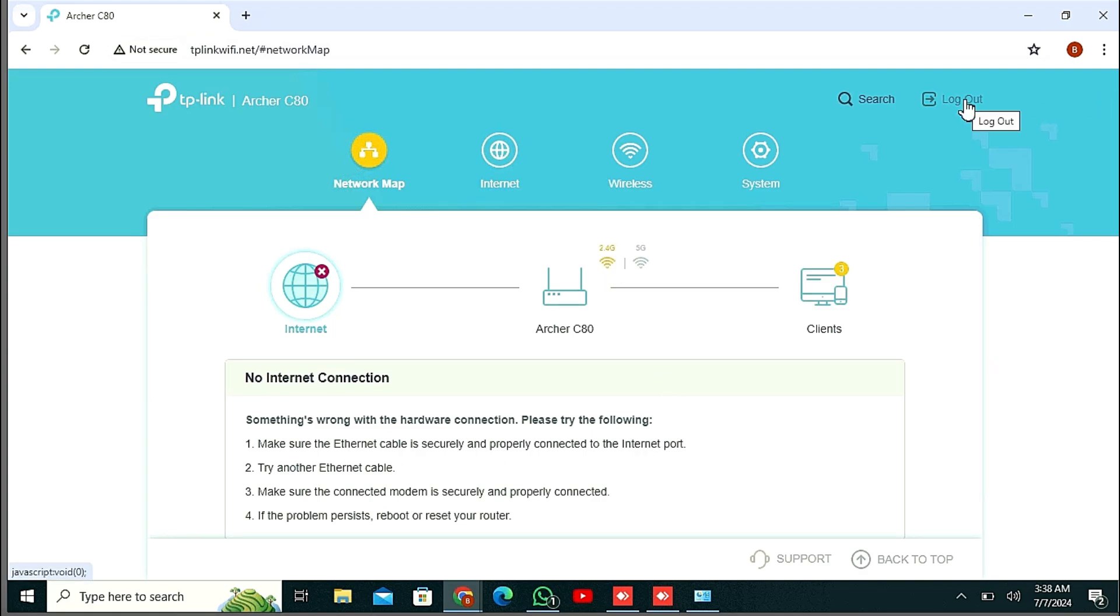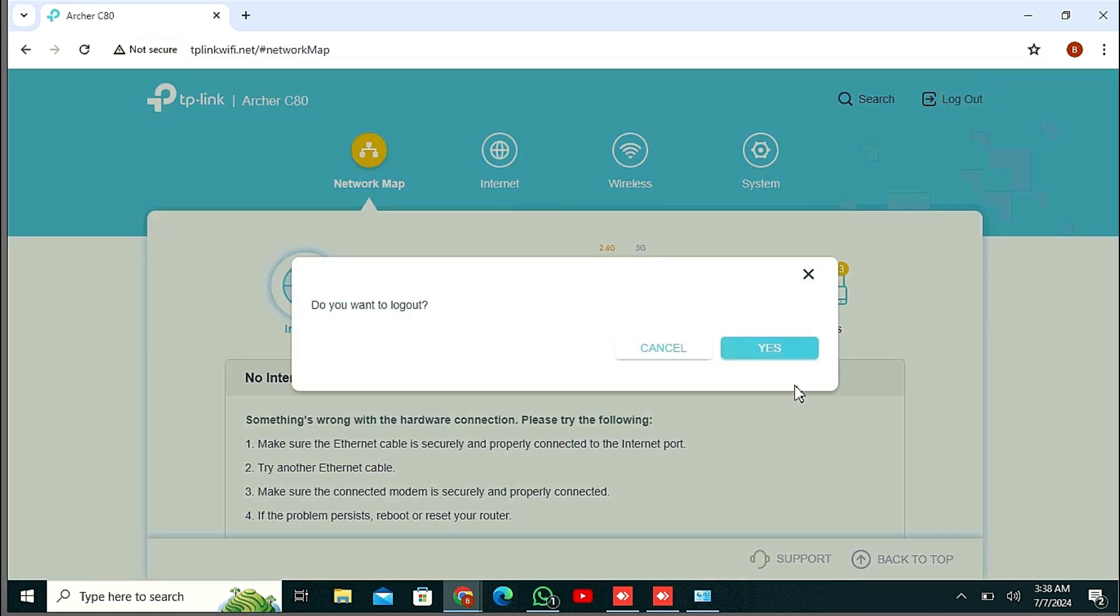Then log out. Your access point mode has been configured successfully.